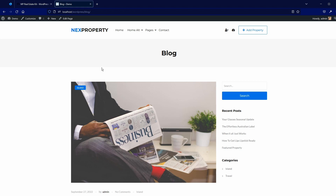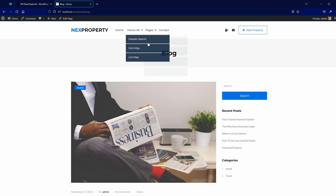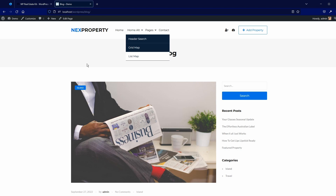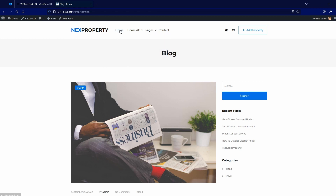The first option is to use the standard WordPress header and footer, like we have here on the block. This way you will not be able to visually design the header and footer in Elementor, but you can use this one, which is actually built in the customizer.